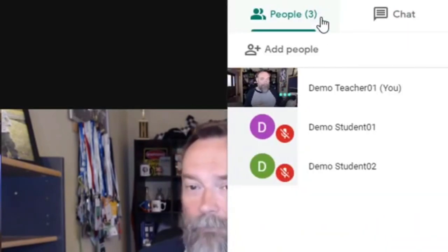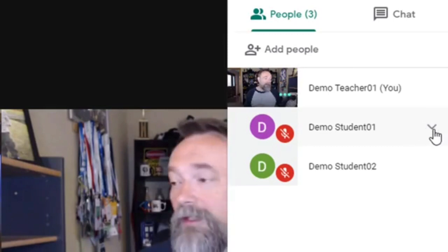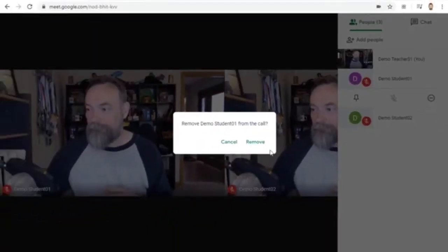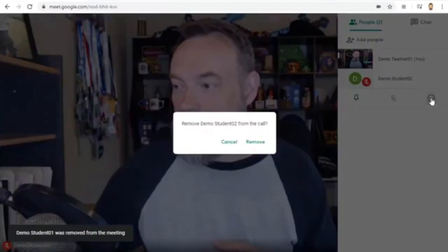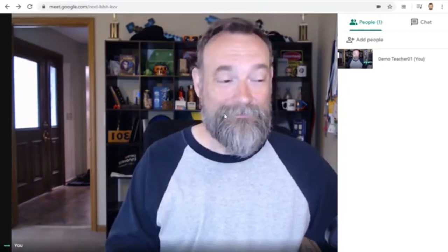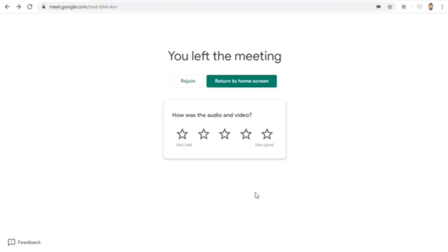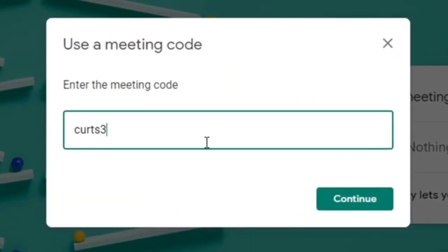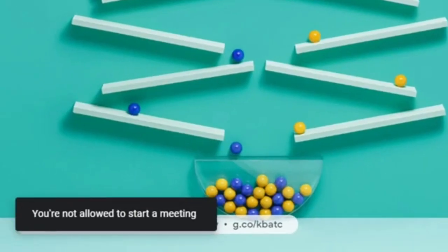We can simply wait for all the students to disconnect, or if needed, you can remove a student by going up to the top right-hand corner and clicking on the People button, then finding the students who have not left, clicking on the down arrow next to each student, and then clicking on the Remove button. Once all of the students have left the meet, you can then safely disconnect as well.